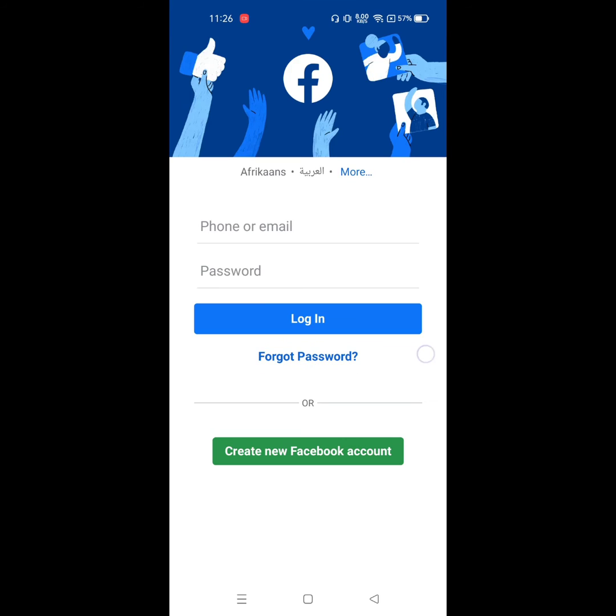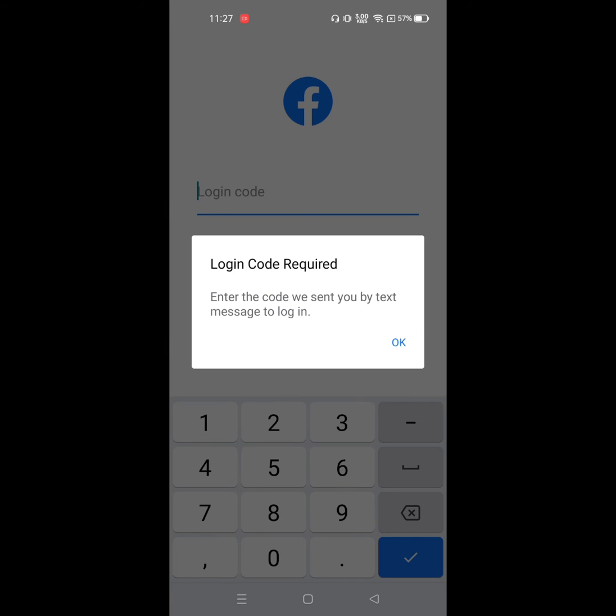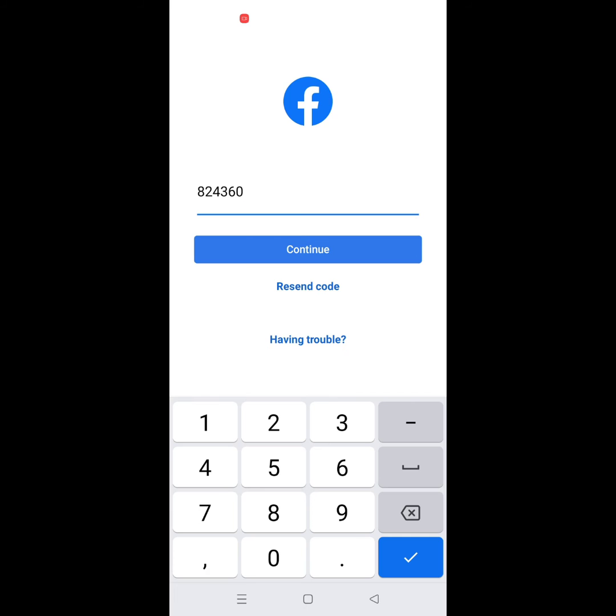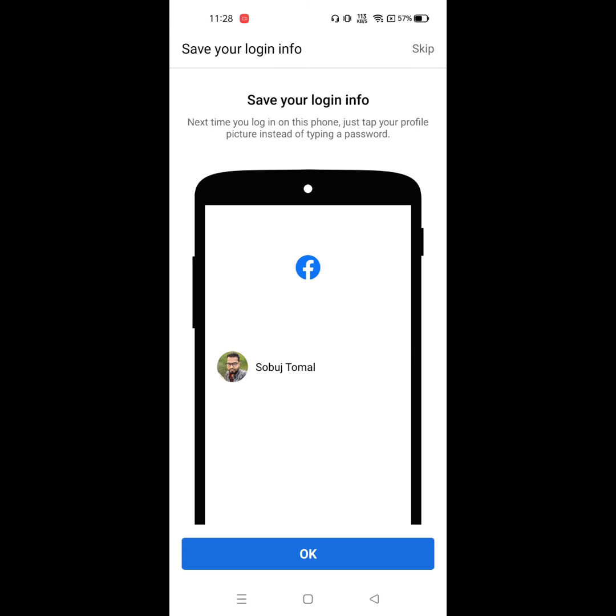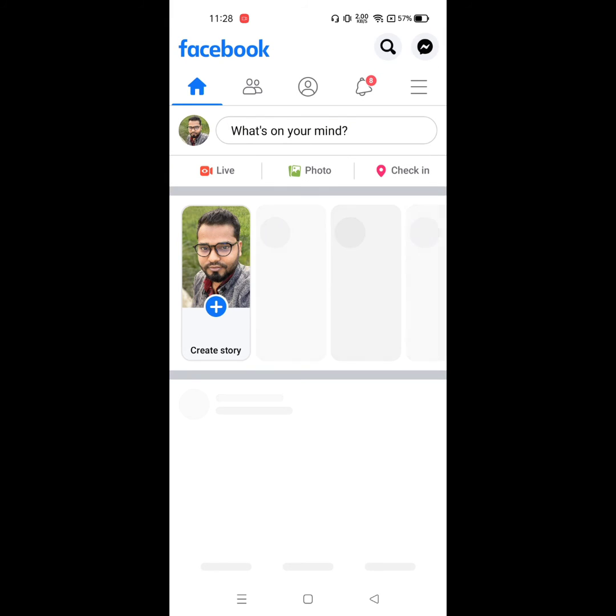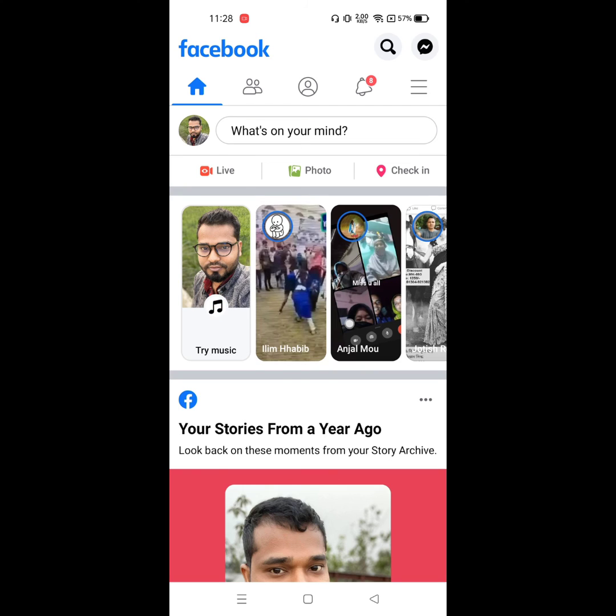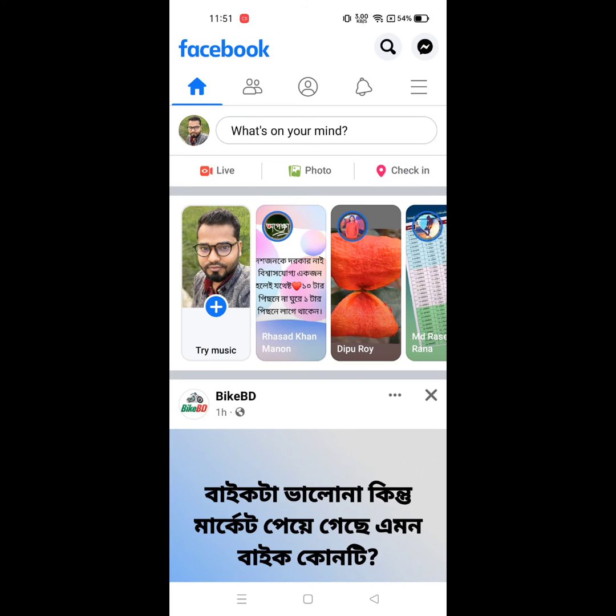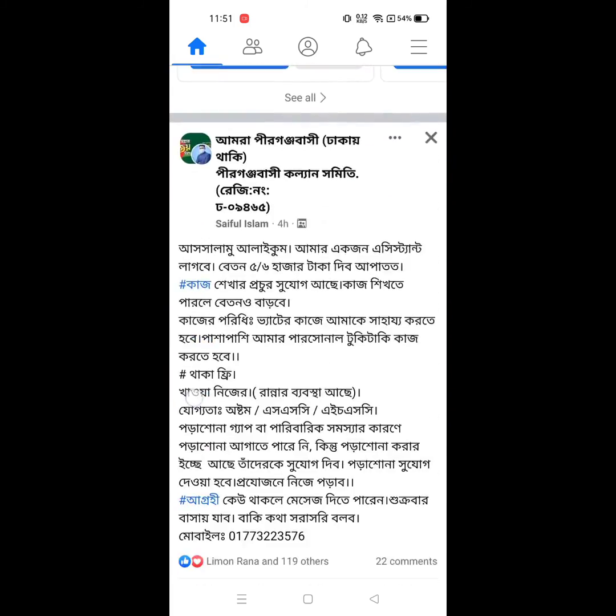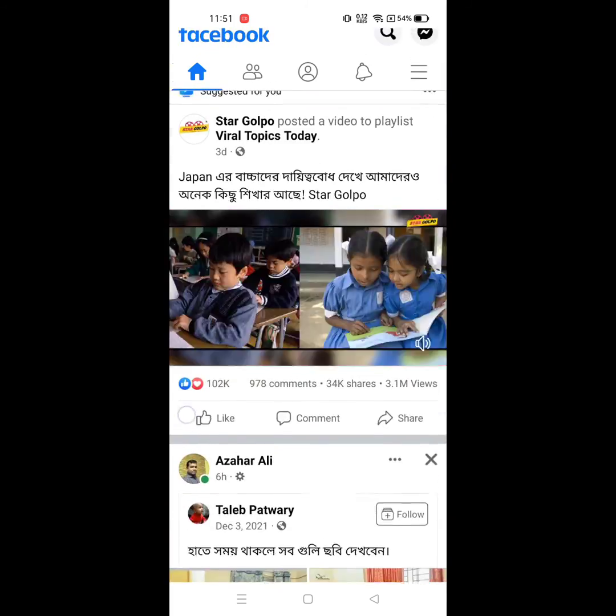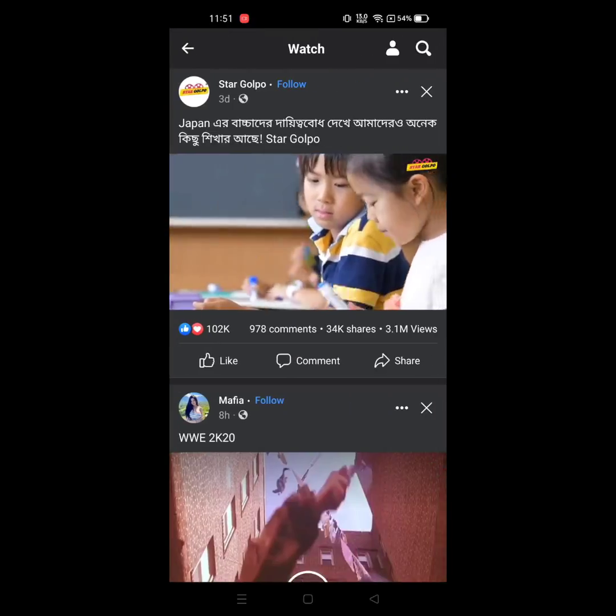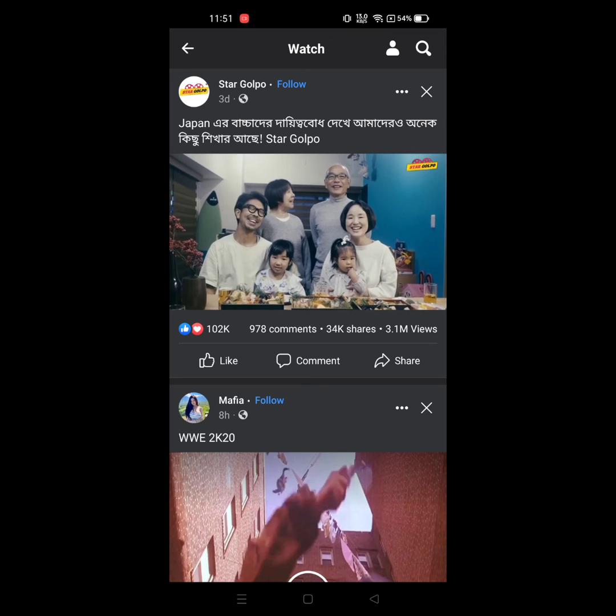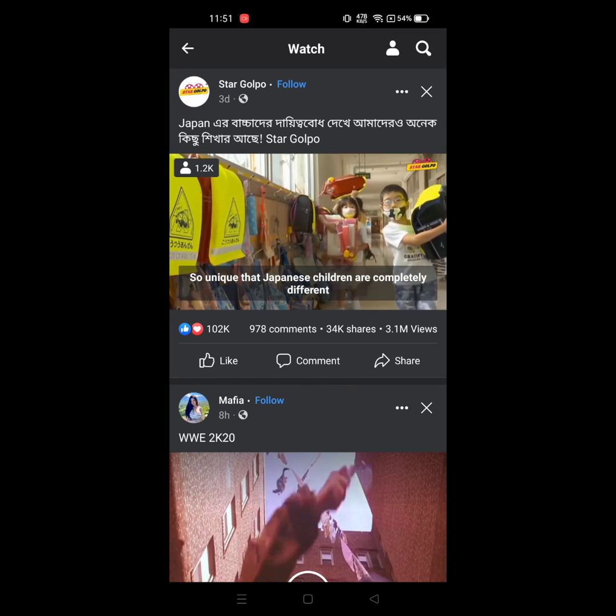After restarting your phone, open Facebook and log in to your Facebook account. Now play a video. I hope that the video not playing problem is fixed. Thanks for watching, don't forget to subscribe.